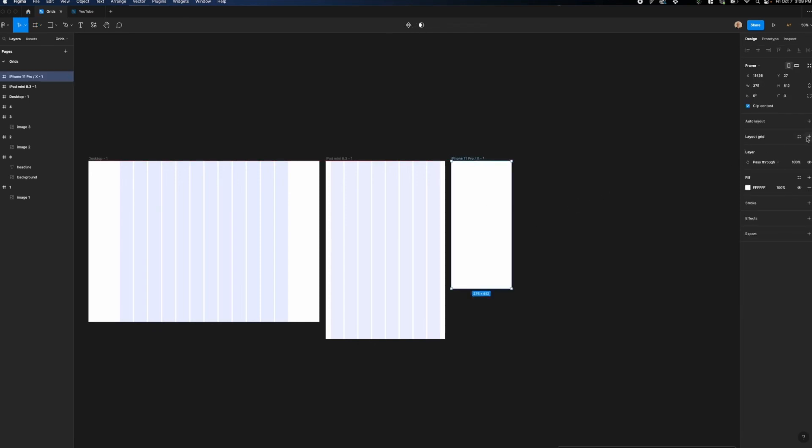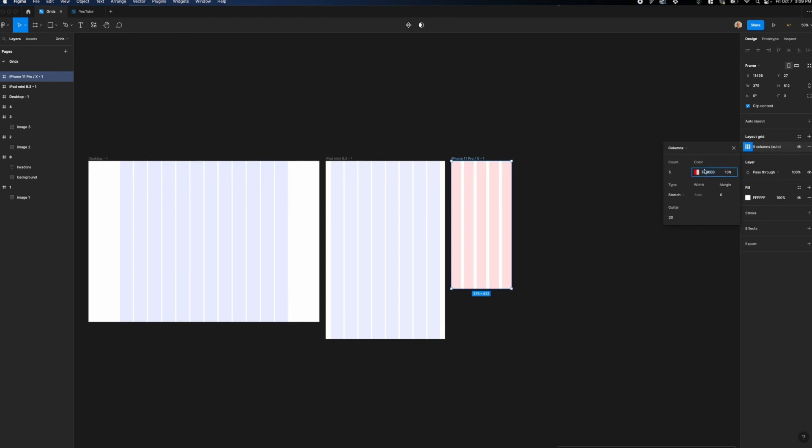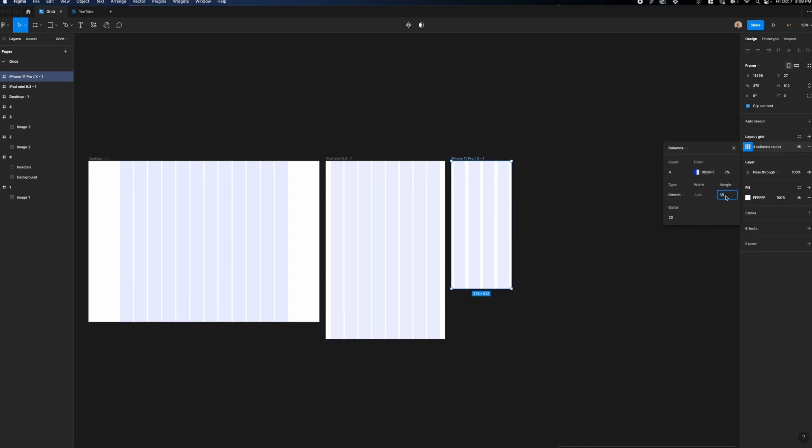Now what we're going to do is create another layout grid. We're going to again click on layout grid settings, switch this to columns, and change the color here. We're going to make this a four column grid rather than a five column grid. Reduce the opacity here. We'll keep this type as stretch and set the margin to 16.